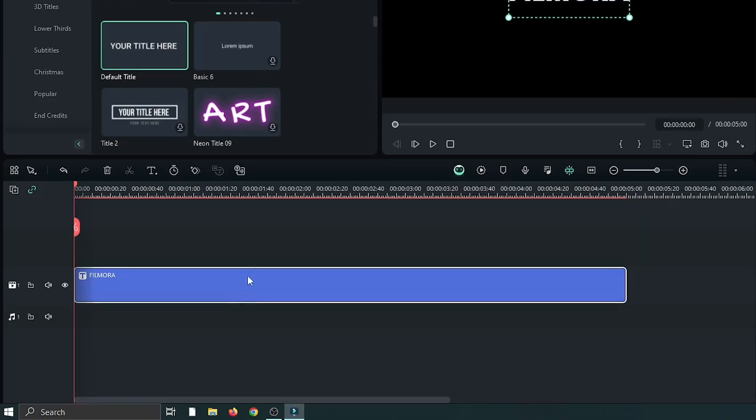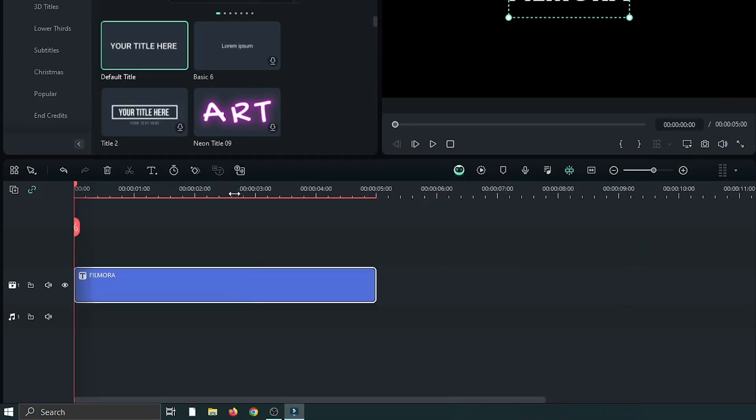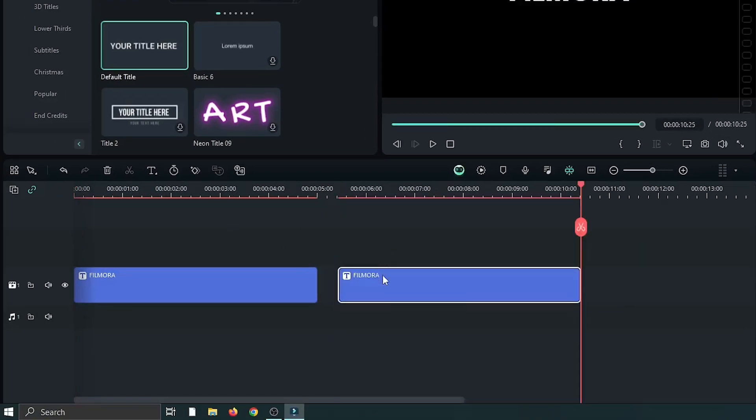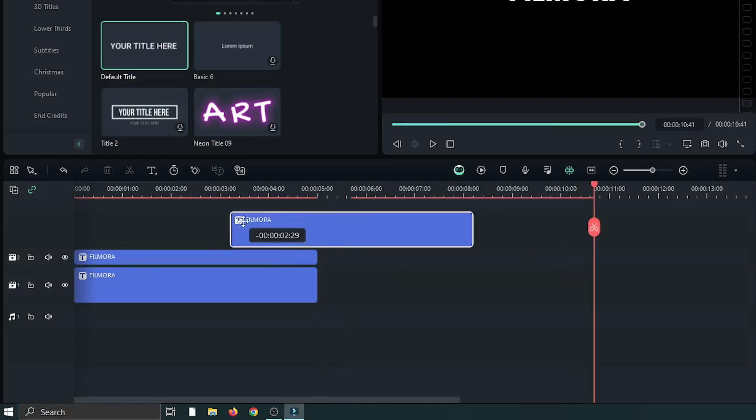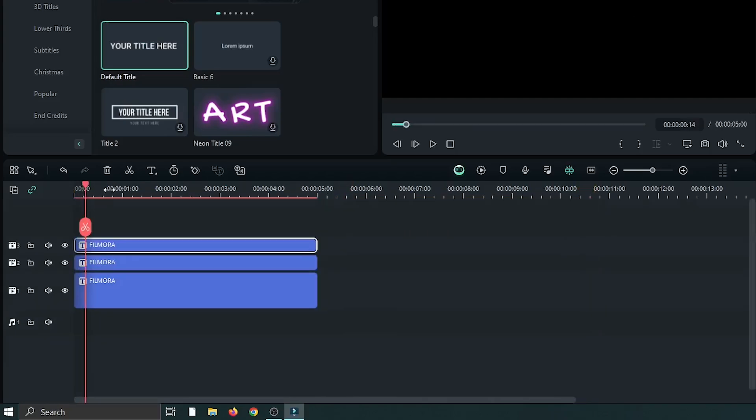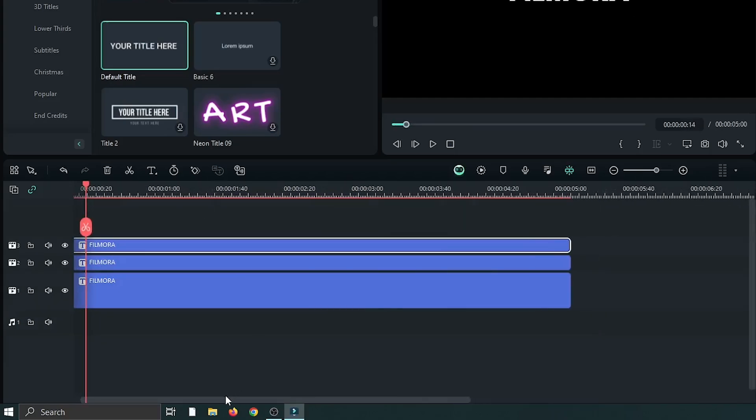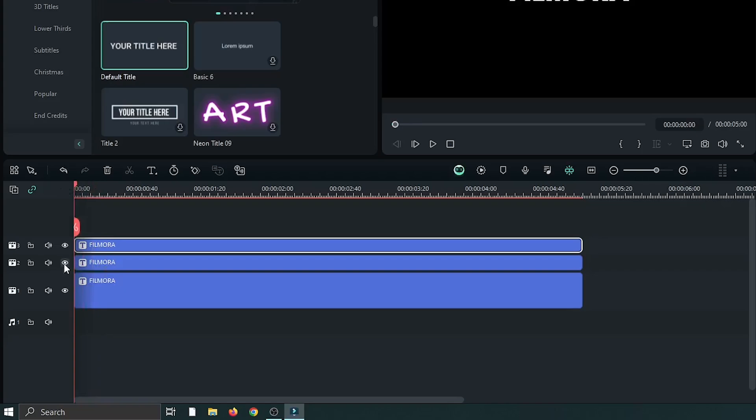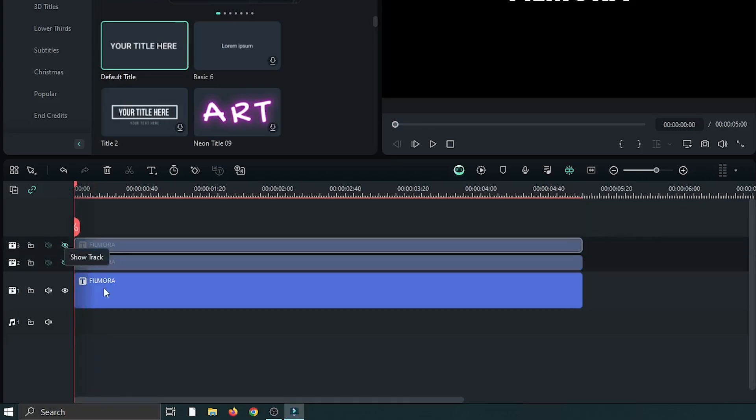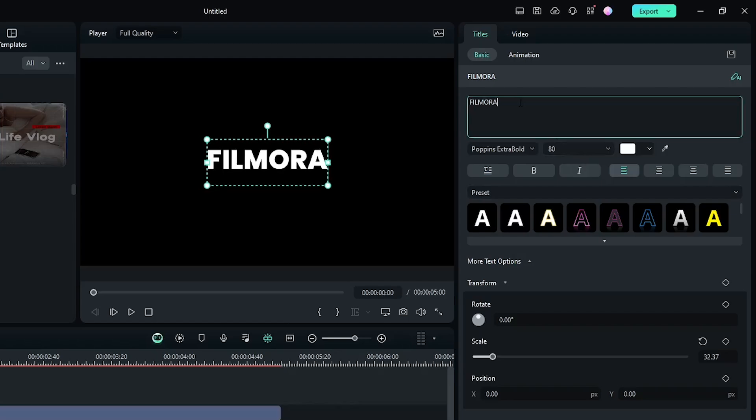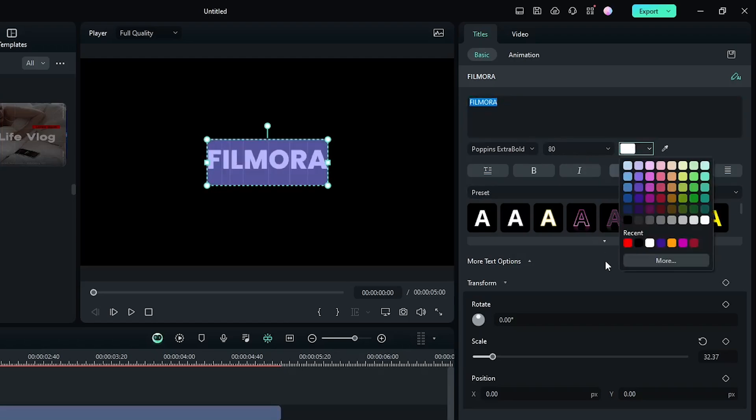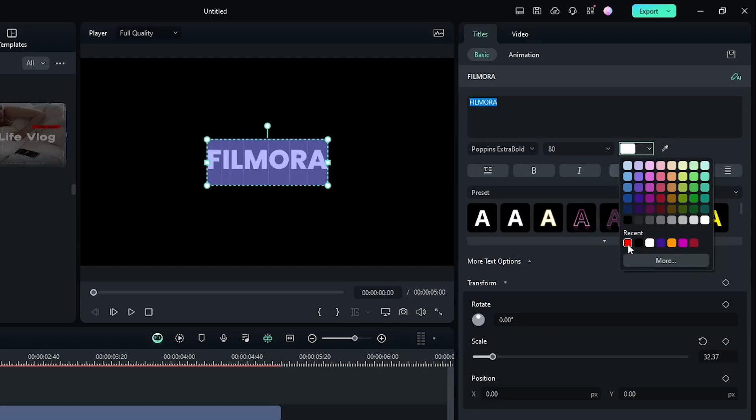After that, copy this text two times and paste on the upper track. Then hide the second and third track, select the first one, and change the text color. You can set any color, but this time I use red. We'll use this text as a reference text for our animation.